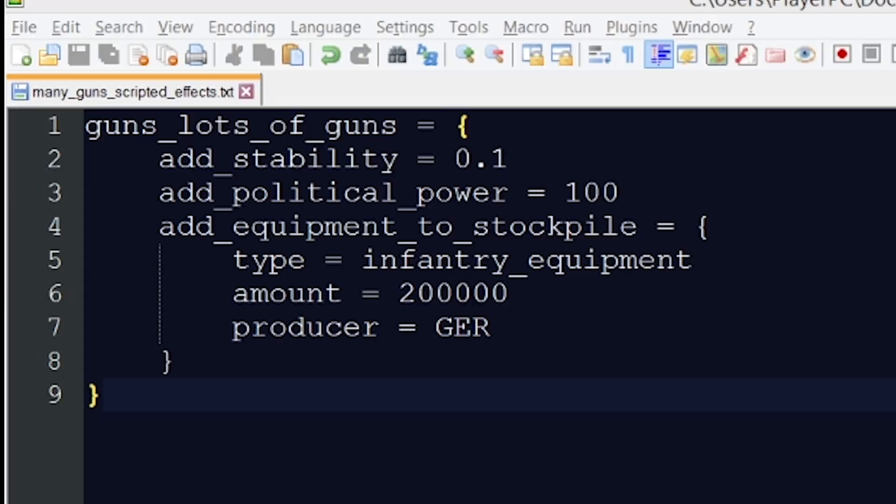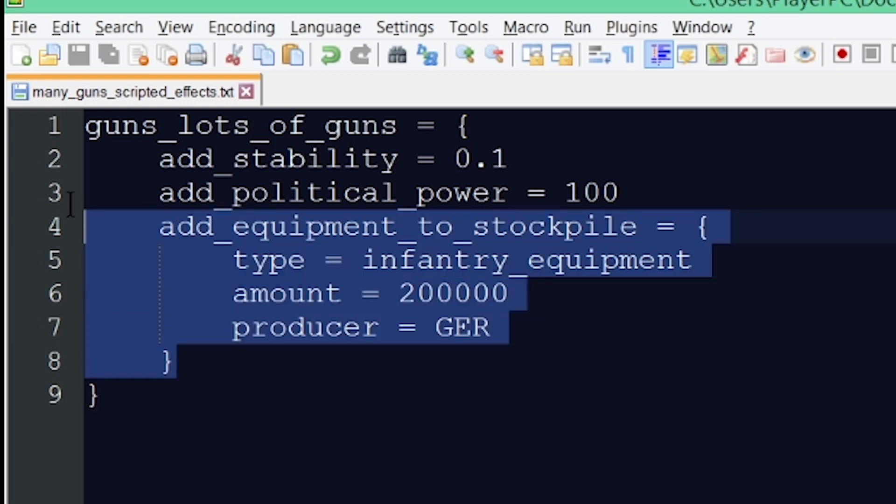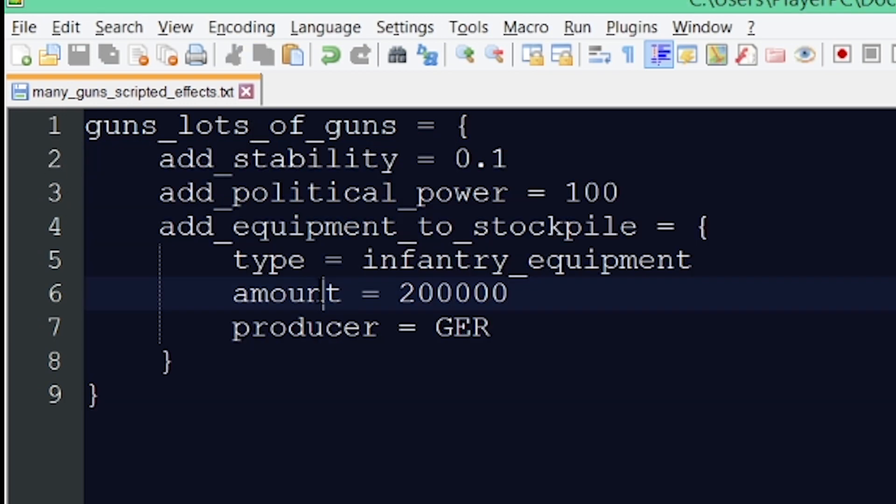So now that we have created our files let's go ahead and create our first scripted effect. Now what I've done here is that I've given some effects to my scripted effect. So when I run this scripted effect all of these things will be executed.